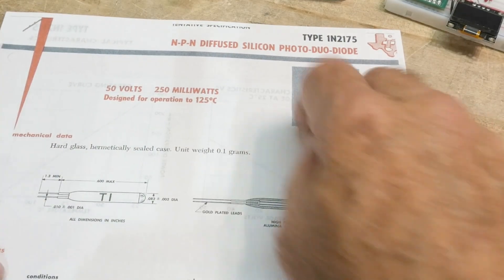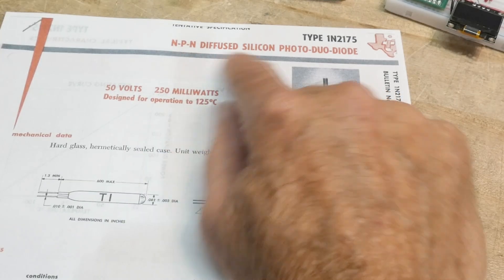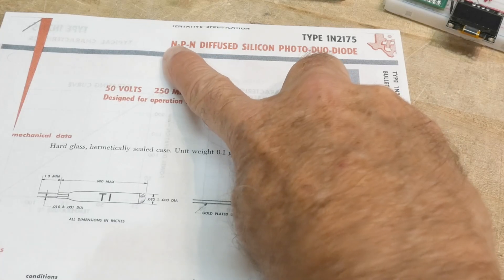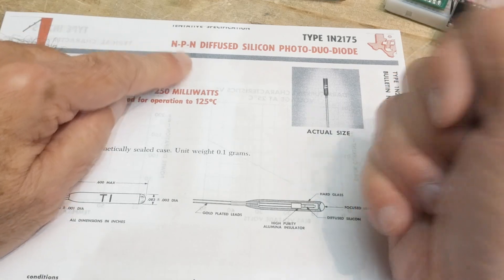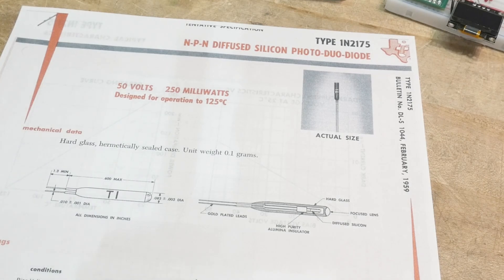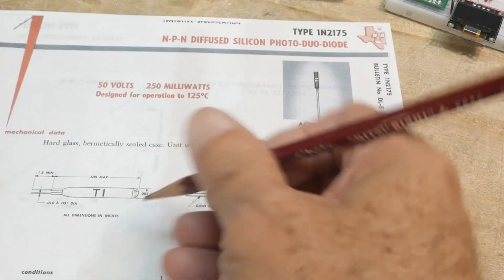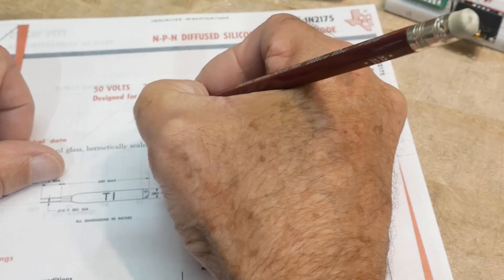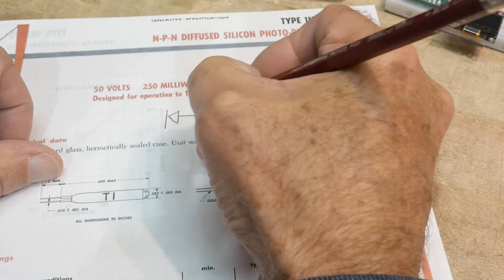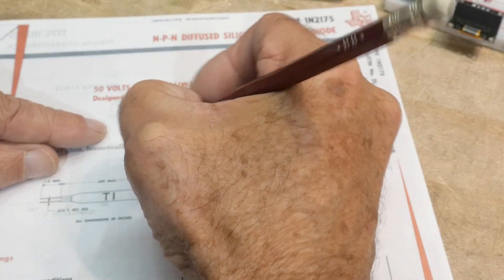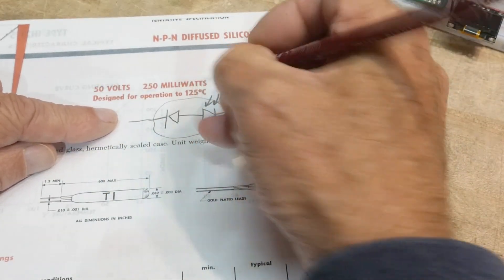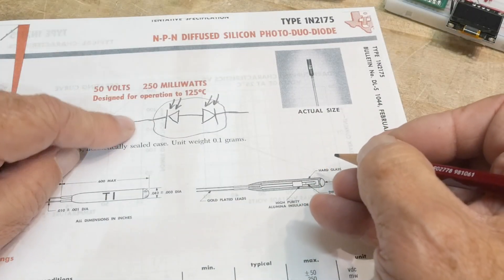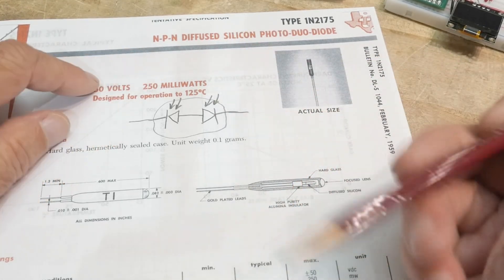All right. So we'll call this chip of the day. It is a type 1N2175 NPN diffuse silicon photoduodiode, a duodiode. And it's an NPN structure so there are two diodes back to back, just like an NPN diode. They're pointing out, right? The two arrows are, let me draw a picture. So if you're going to draw the symbol for this thing, it would look like this. There would be a PN junction here and a PN junction here, positive, negative, positive, negative. And then these are the legs. So this is all encapsulated. And these are the two leads that come out. And these are photodiodes. So it looks something like that.